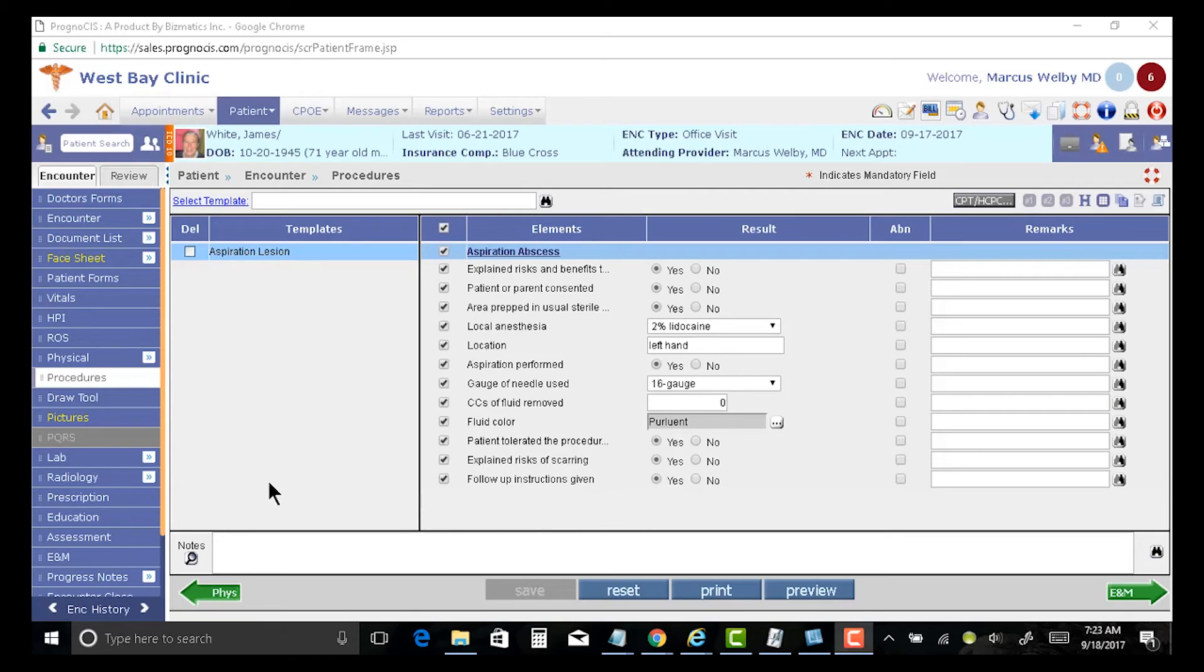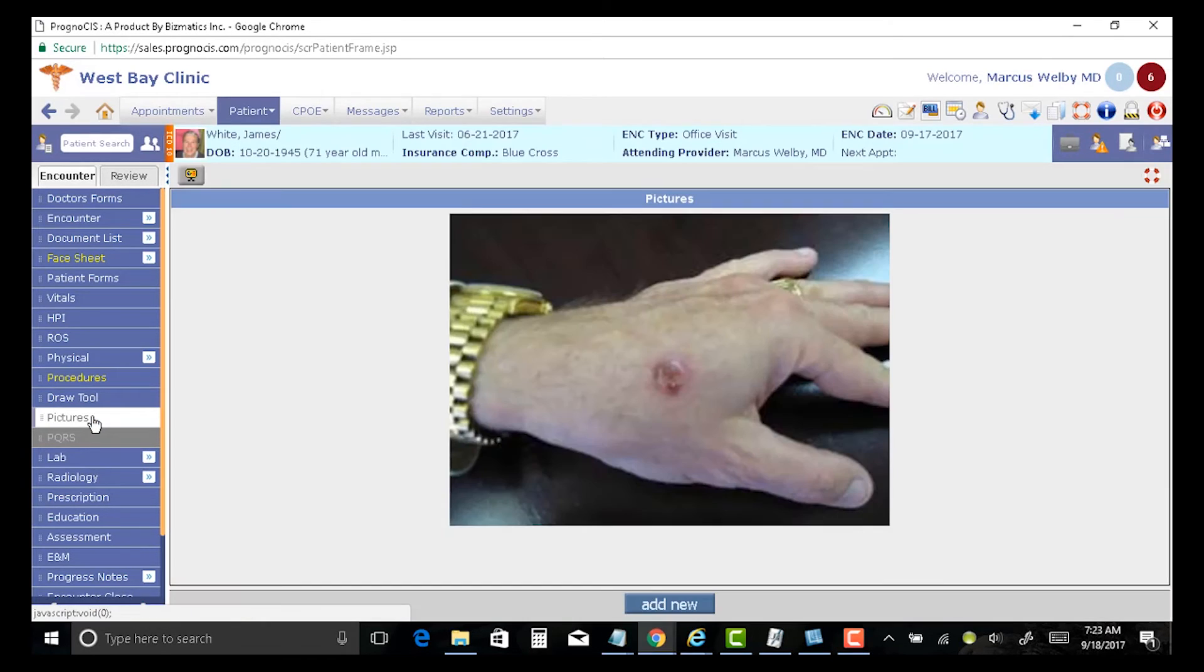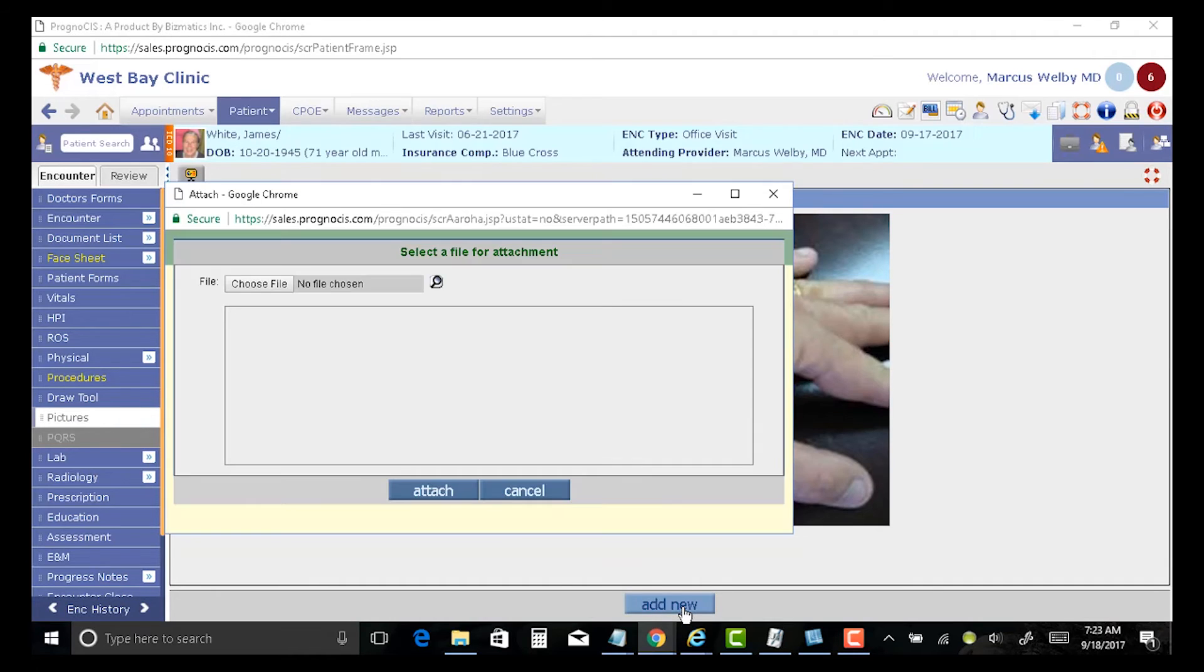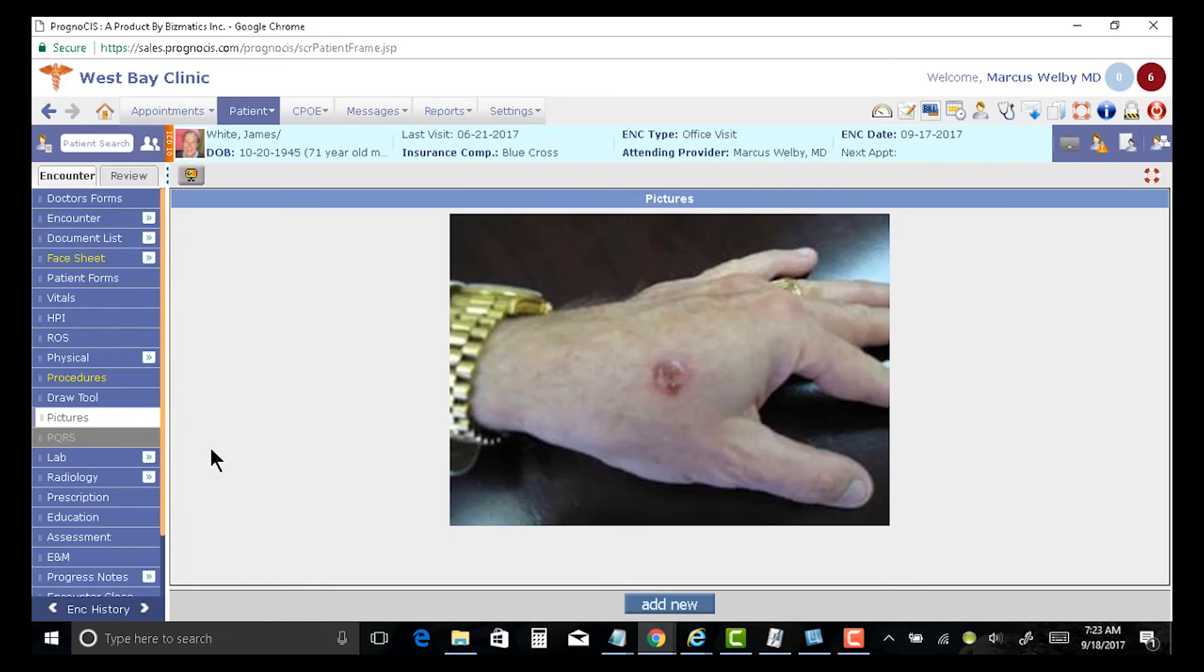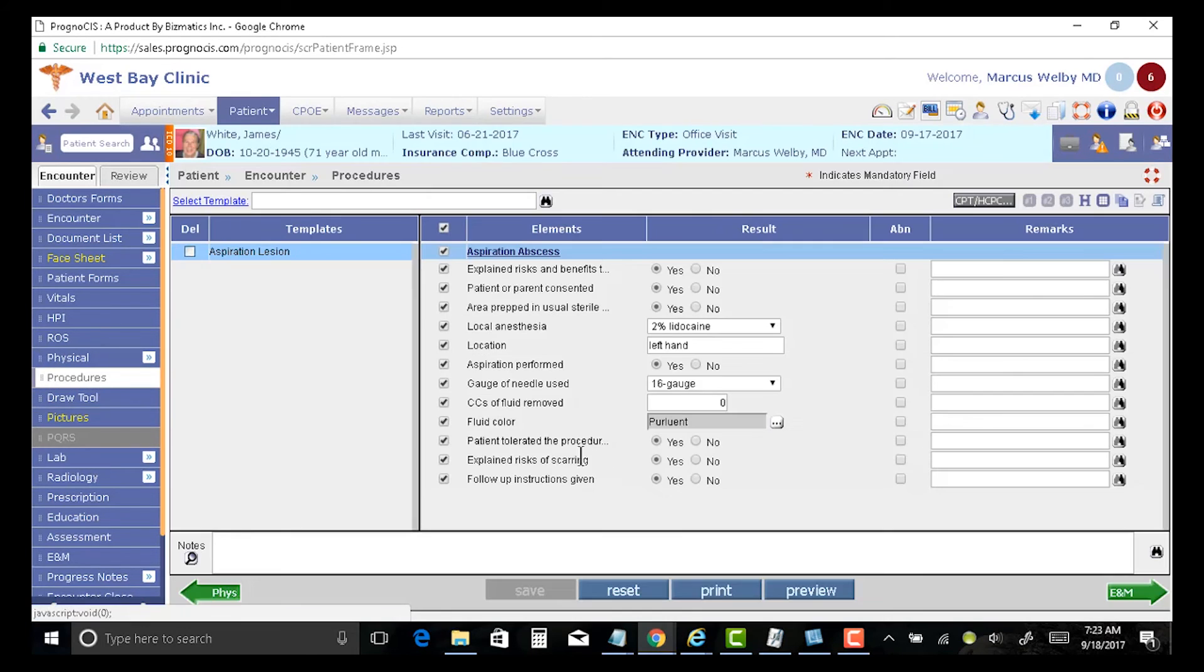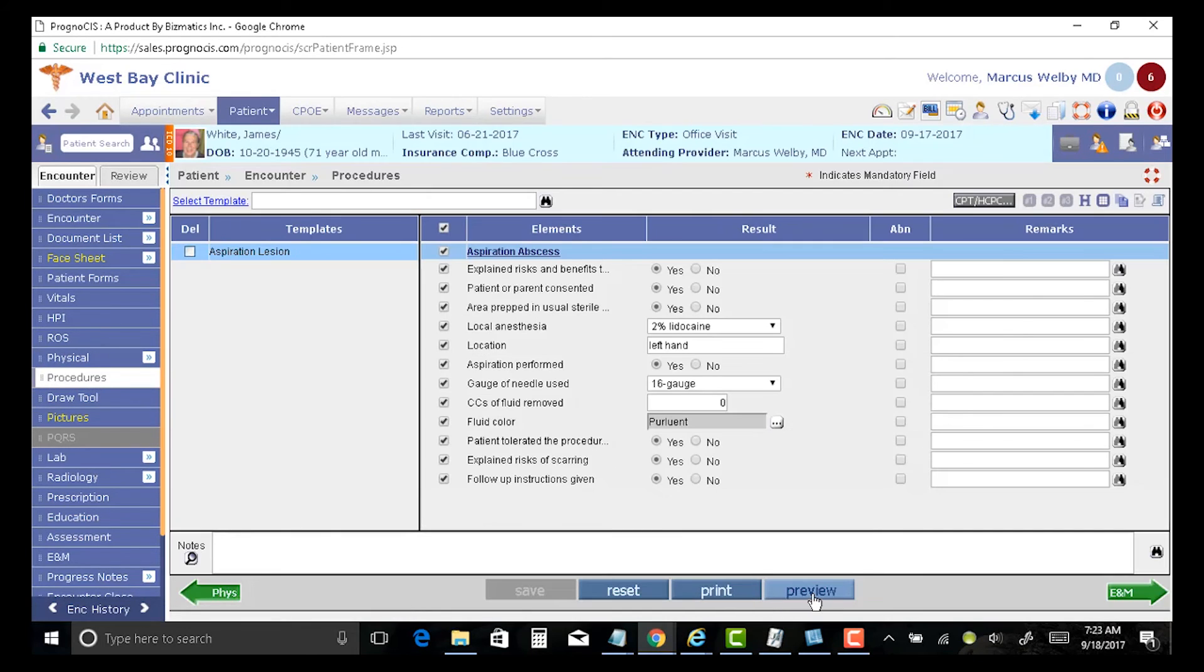I can take a photo if I want. I can add additional photos if I would like to, and this will all become a part of my note.